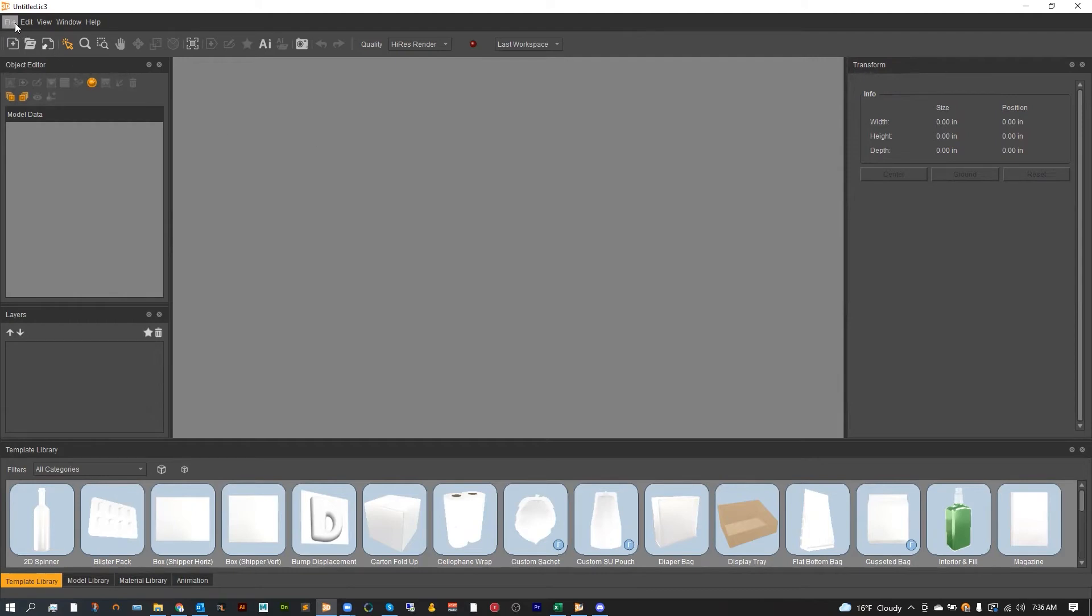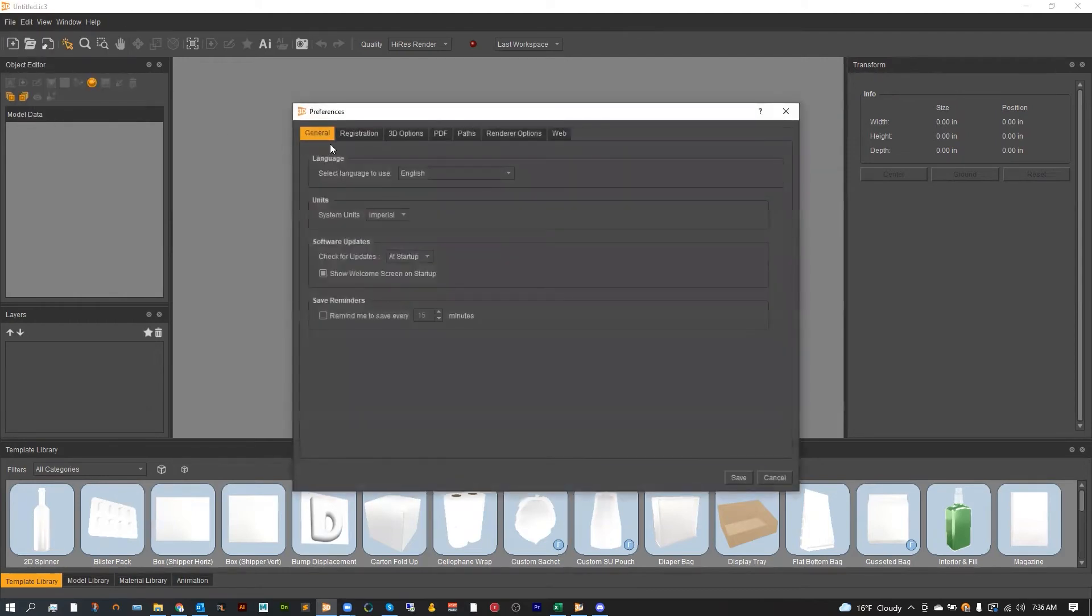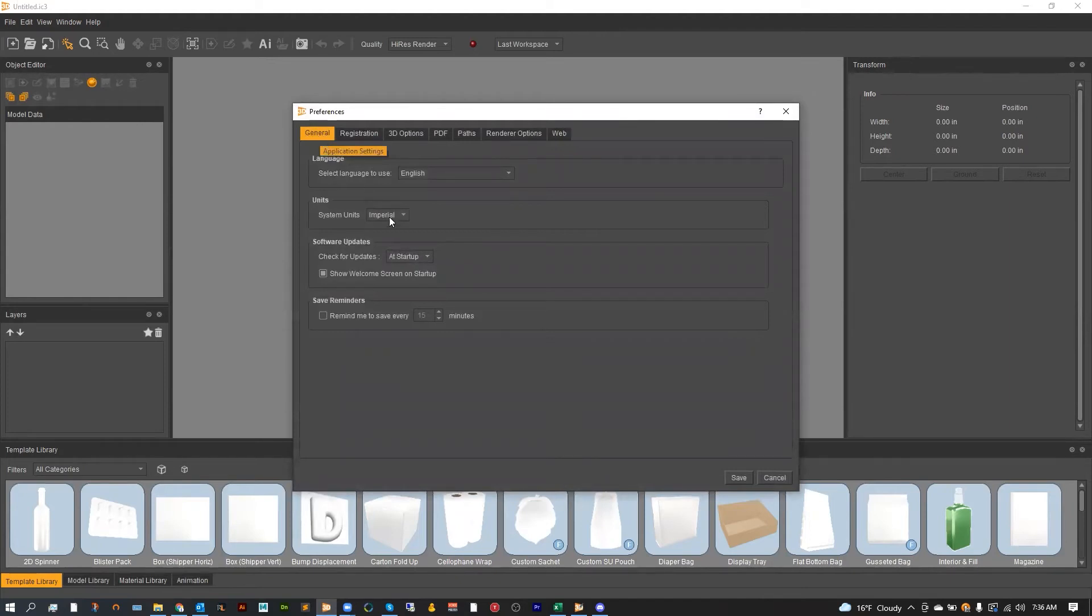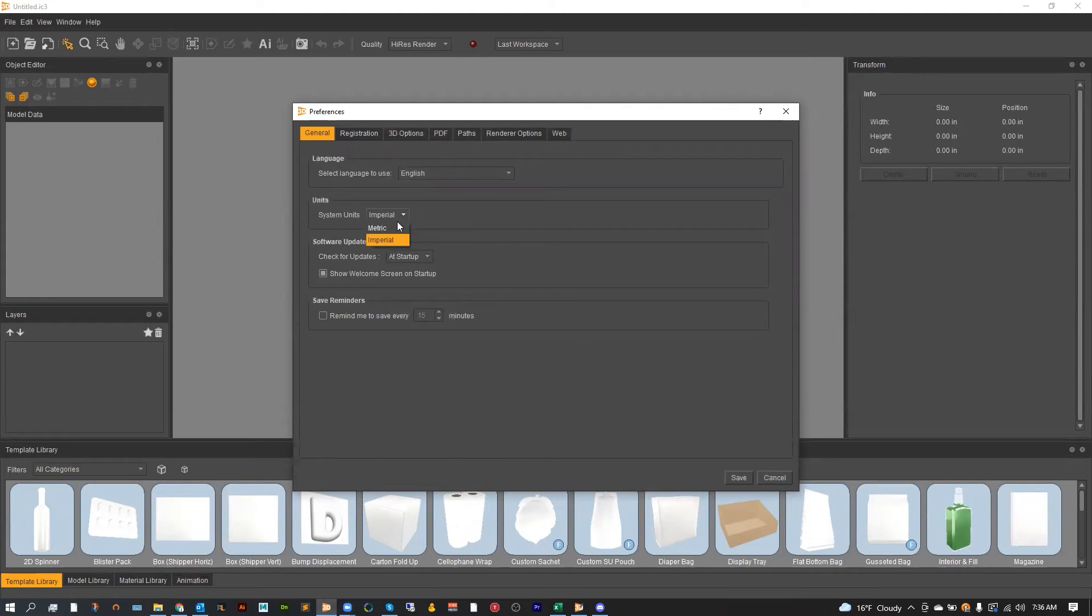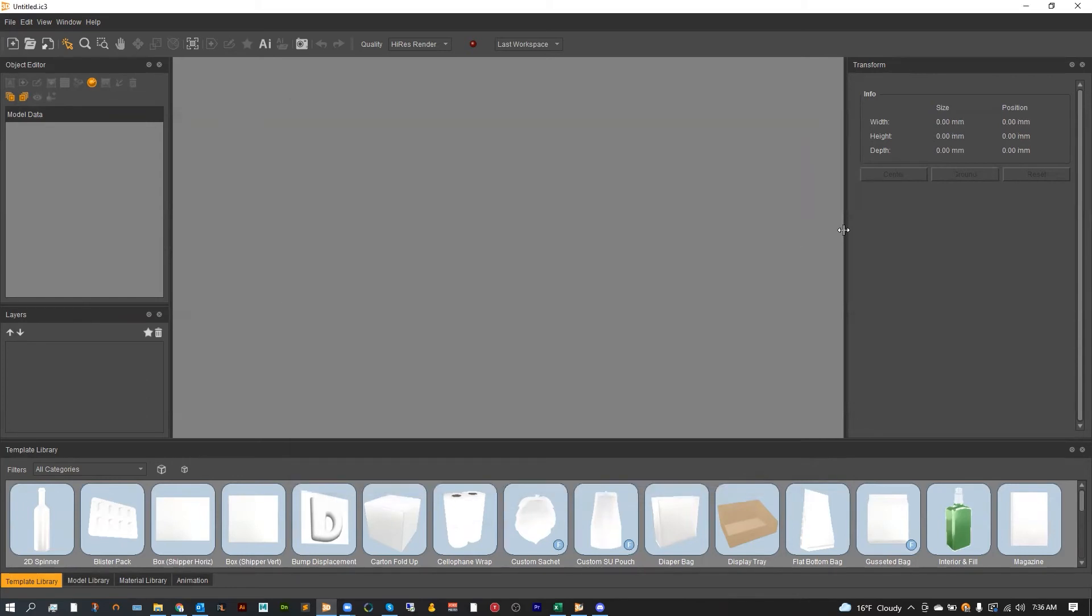And if I go up to Edit, Preferences and head over to the first tab in General, I can find System Units and I can see that right now I'm set to Imperial. That's going to be inches, and if I open this and set it to Metric, that's going to be millimeters. And as you can see, once I hit Save, that change will be reflected in the transform menu.